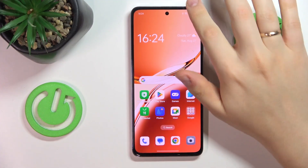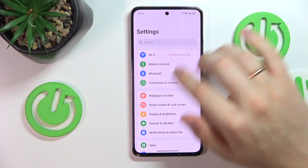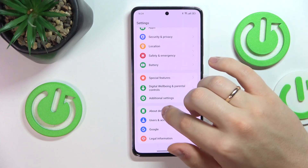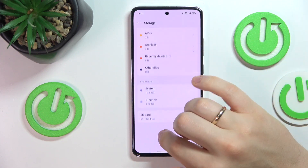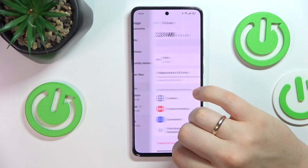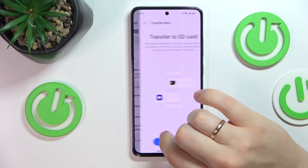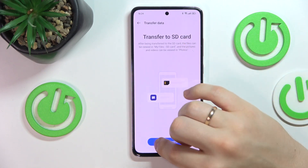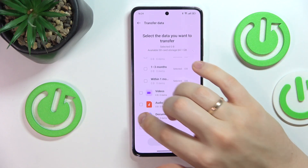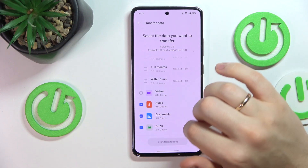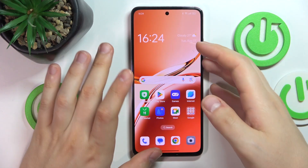To begin, launch your device's settings, then enter the About Device category, then tap storage, then open SD card preferences and select migrate data to SD card, then start transferring. Select what data in particular you would like to migrate, then once the data is selected simply press start transfer.